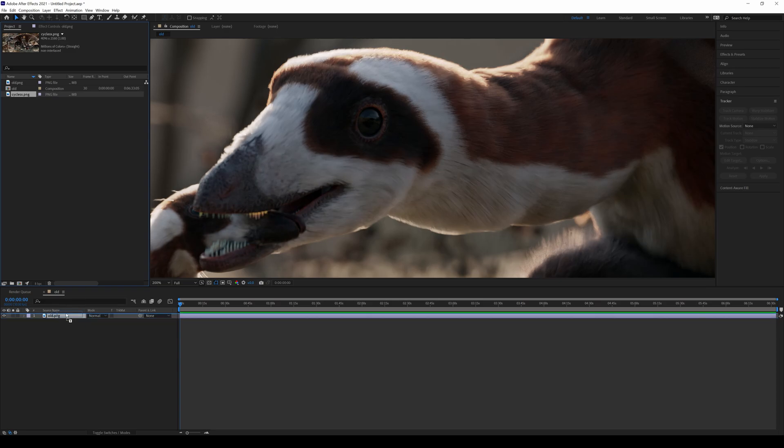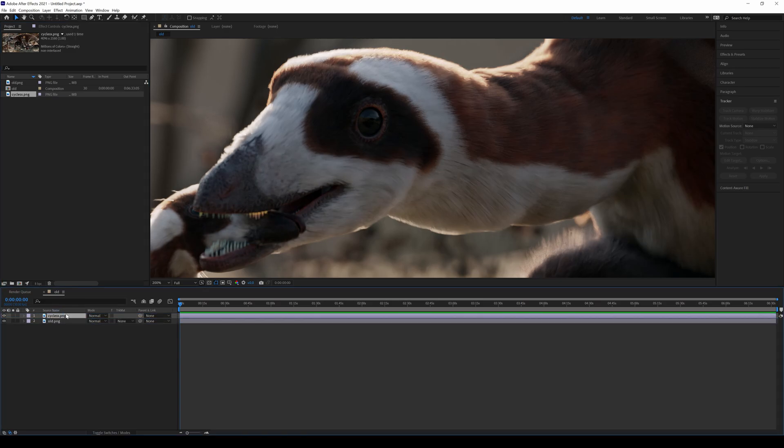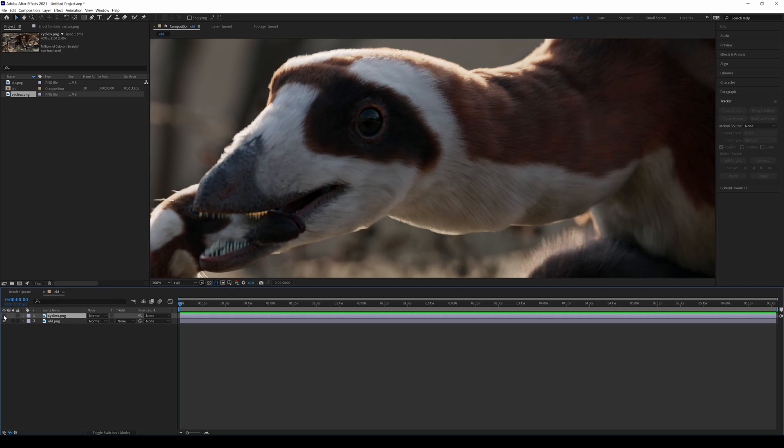So we have the old one. I'm going to drop in the Cycles on top of that. Whoa, right away you see the eyes change. So I'm going to turn this off, this is the old Cycles.